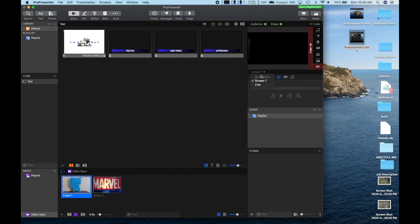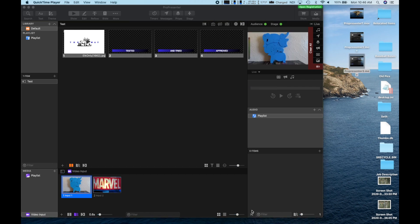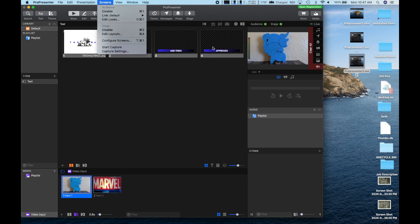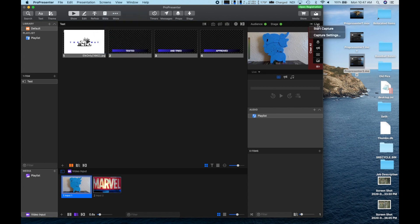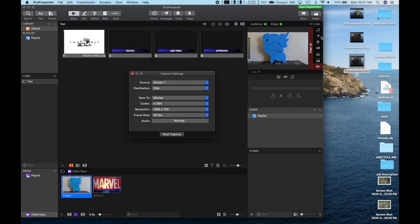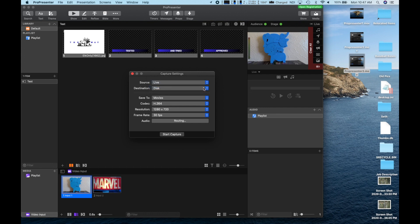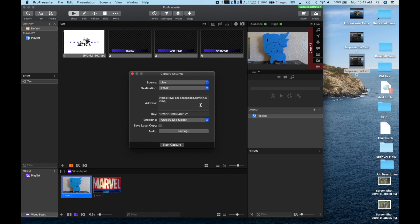Now let's get ready to go live. In either the Screens menu or the little live button, we see Capture Settings. Our source options are the audience views we have set up — we want to choose Live. Our destination options include disk to record or RTMP to stream. Resi is a new option that requires a separate subscription. The address for your RTMP stream can be found in the settings of your streaming destination. You'll need both the address and the streaming key.